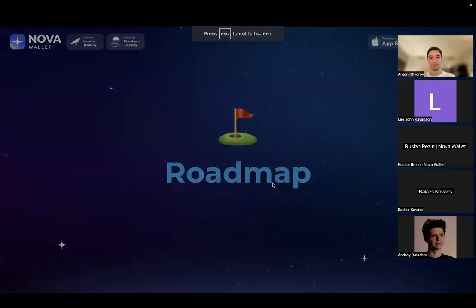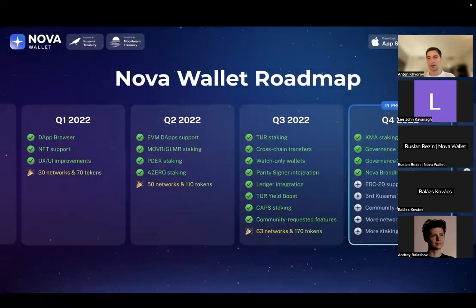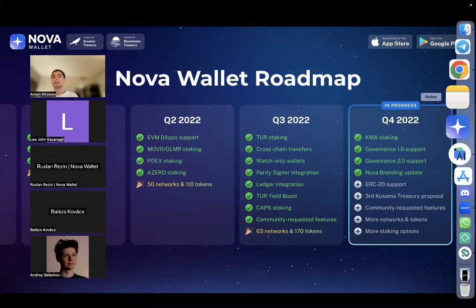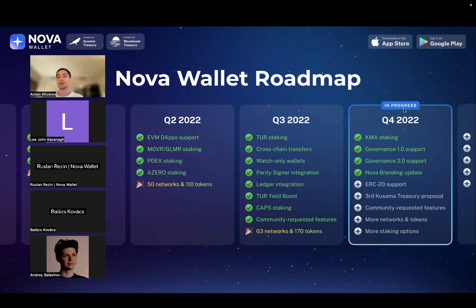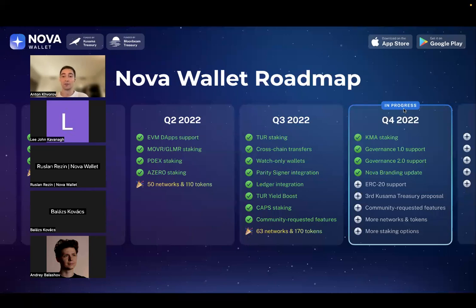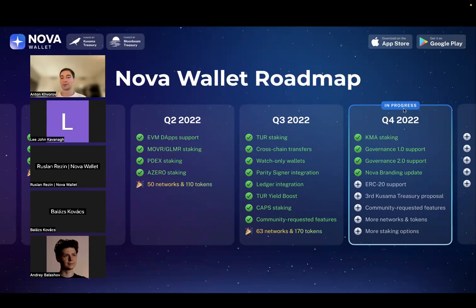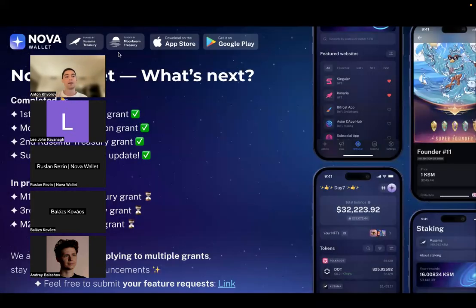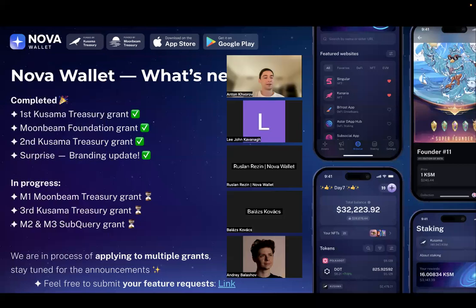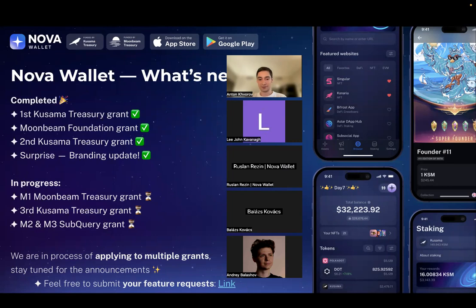The roadmap. We are now in December, so it's the final quarter of 2022. We just finished the governance and now we just finished the Nova branding update with our version 4.1 release. We're now working on ERC-20 support as well as composing the third Kusama treasury proposal. Those are things we're working on right now. That would be it if you have any questions, feel free to post them in the chat.